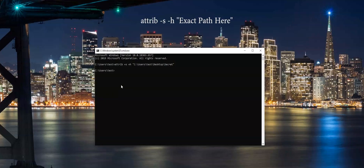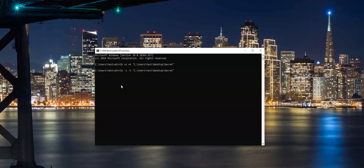Let's do that now — we'll just go backwards. Type attrib, space, minus S, space, minus H, and then the path of course. Press Enter. And now this folder has come back, perfectly visible, and it is set now as a normal folder.